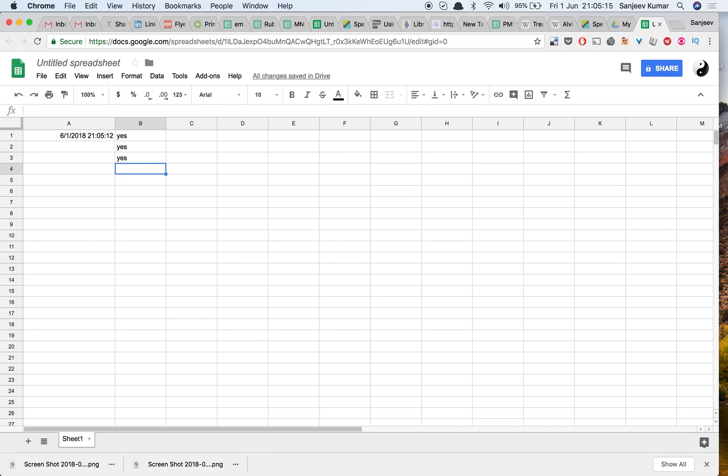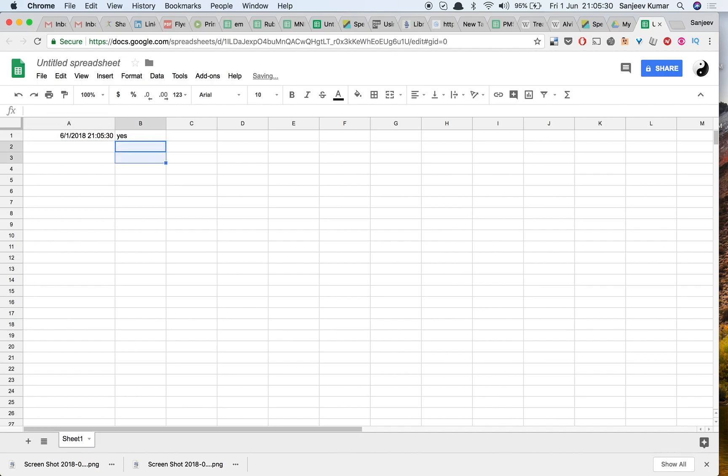To solve this problem, what we need to do is we need to make sure that the timestamp here only gets here once. Let's try and do that.